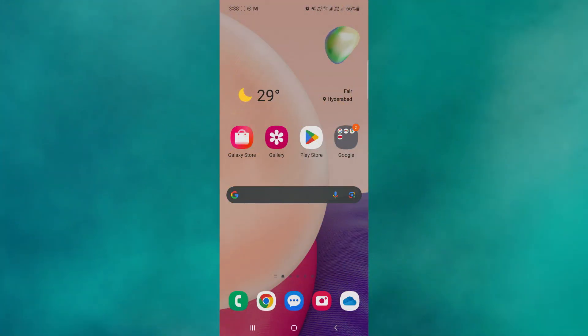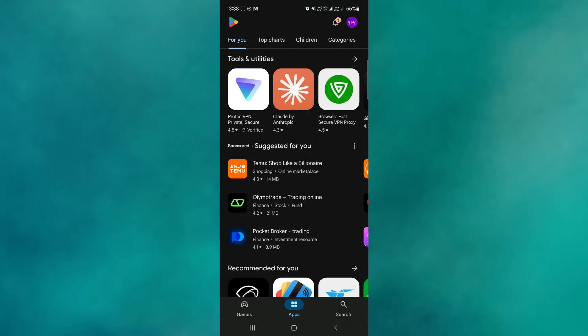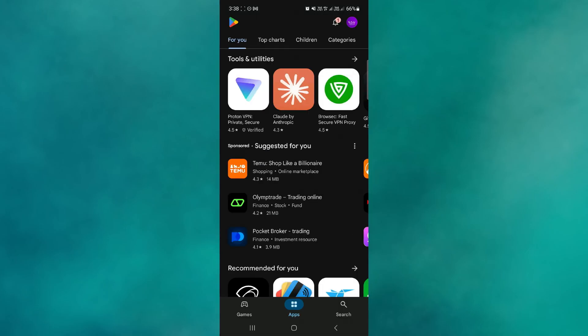To download the Bilibili application on your Android and iOS, open up the Play Store application on your device. Now, right from here, click on the search icon at the bottom.